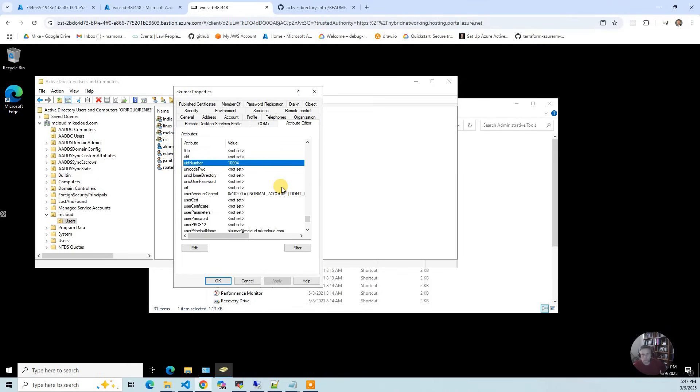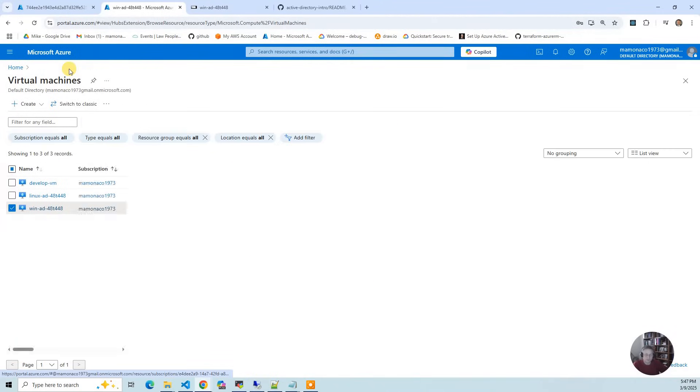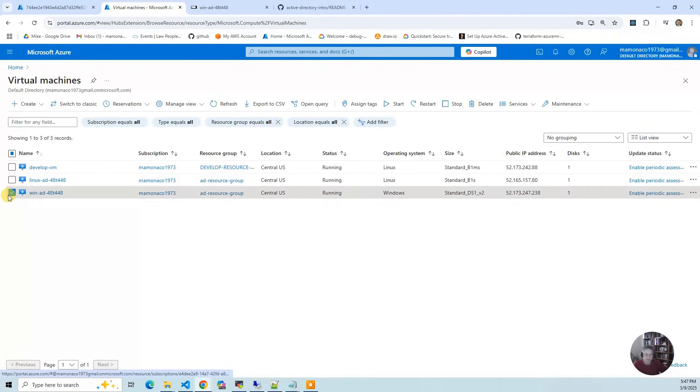That's it for what it looks like on the Windows server. The last one is the Unix server. We'll go back to my virtual machines.